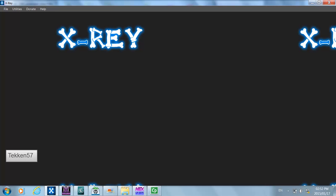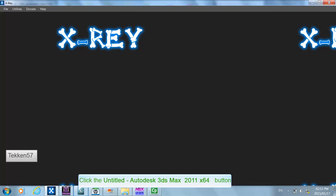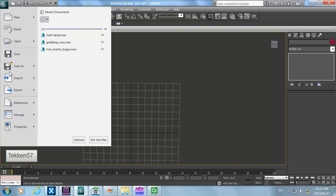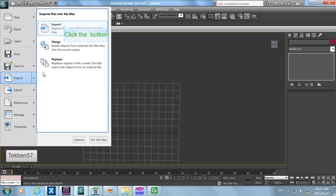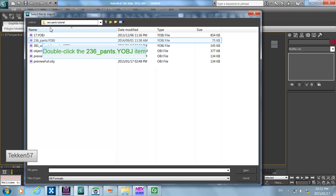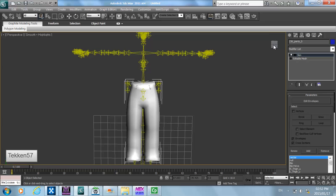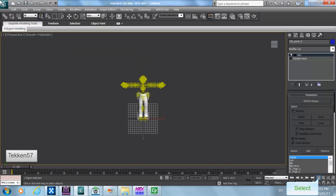One other thing I want to show you is how to work with pants objects from the create-a-wrestler parts — there is a slightly different procedure to apply this. So firstly, let's open the pants object in 3D Studio Max to demonstrate the issue. I'm going to go to File > Import and select a pants object.